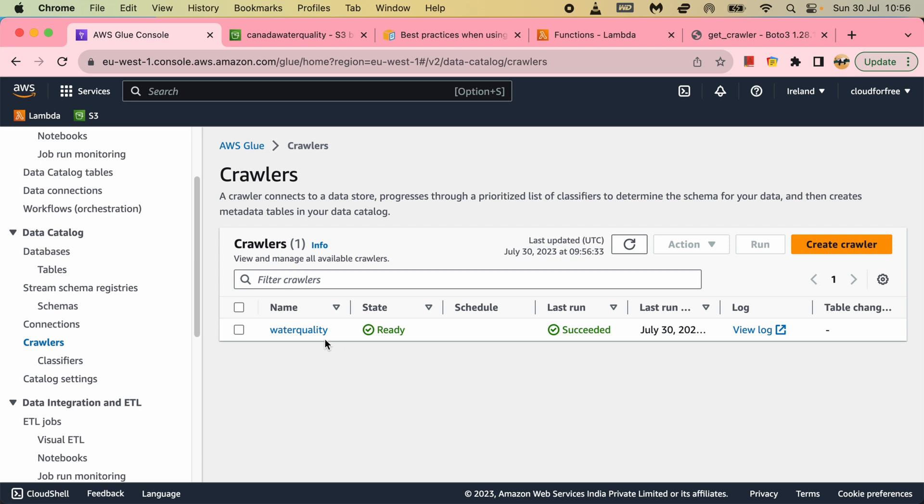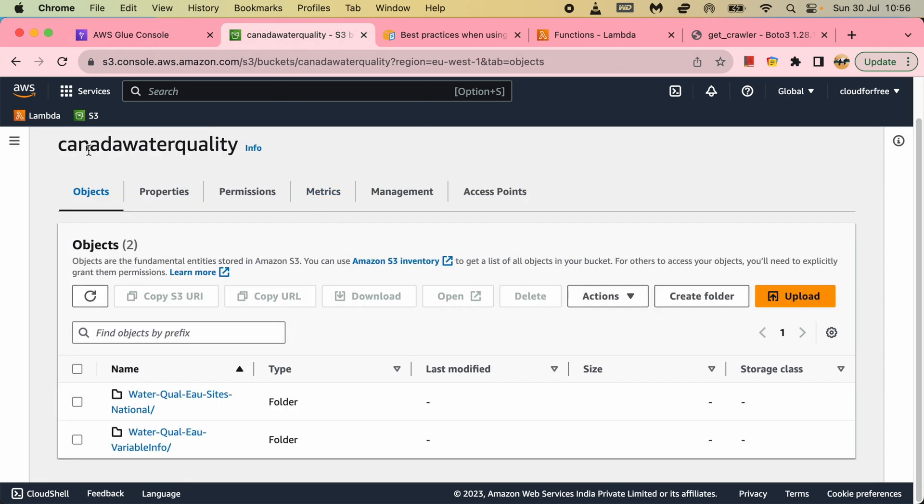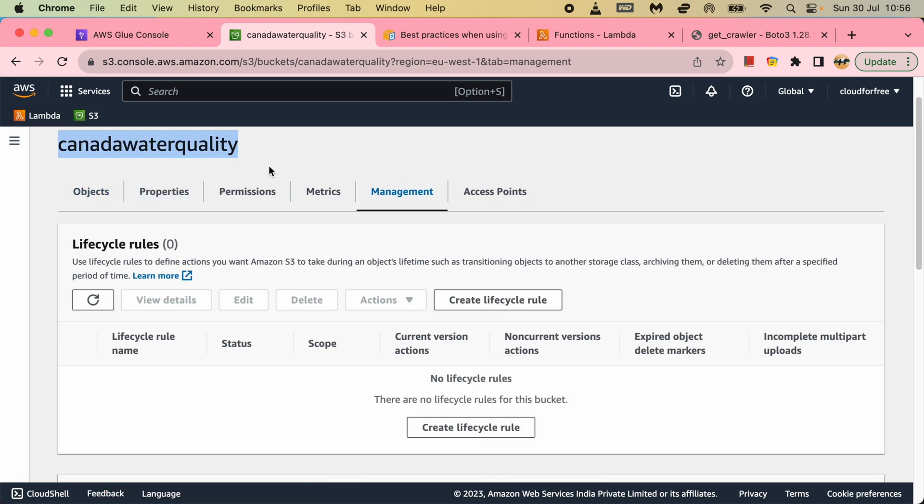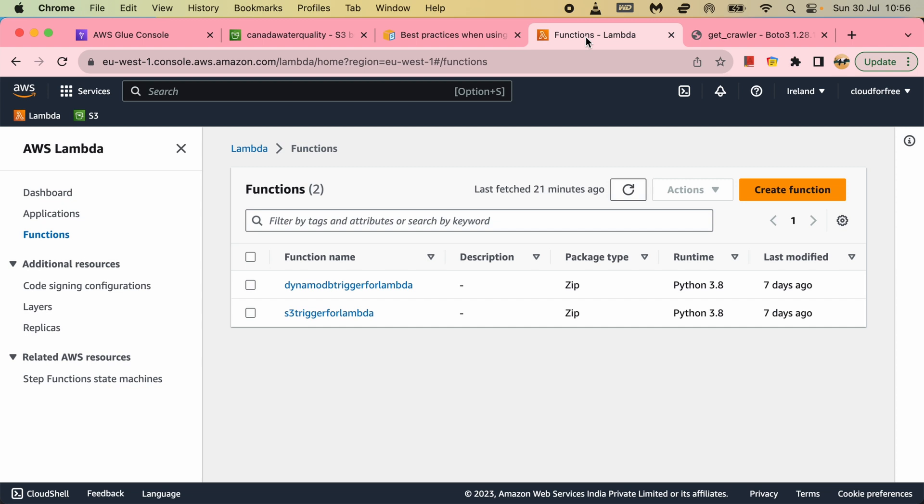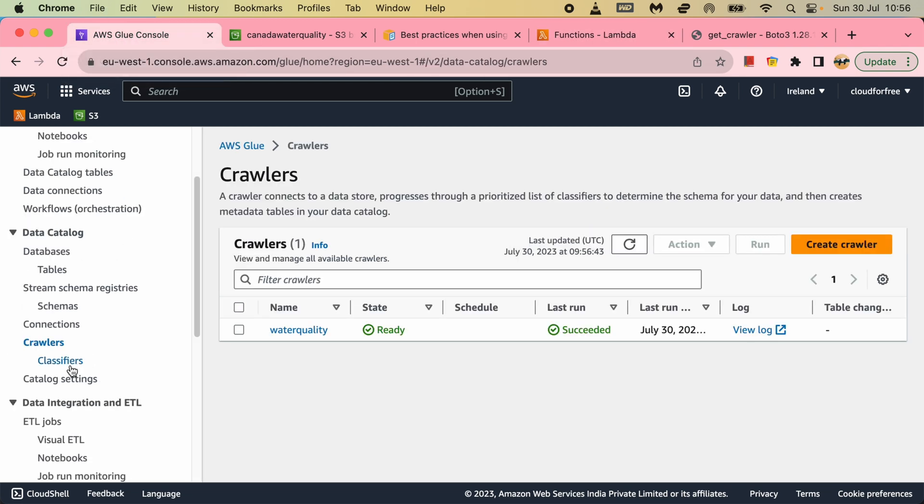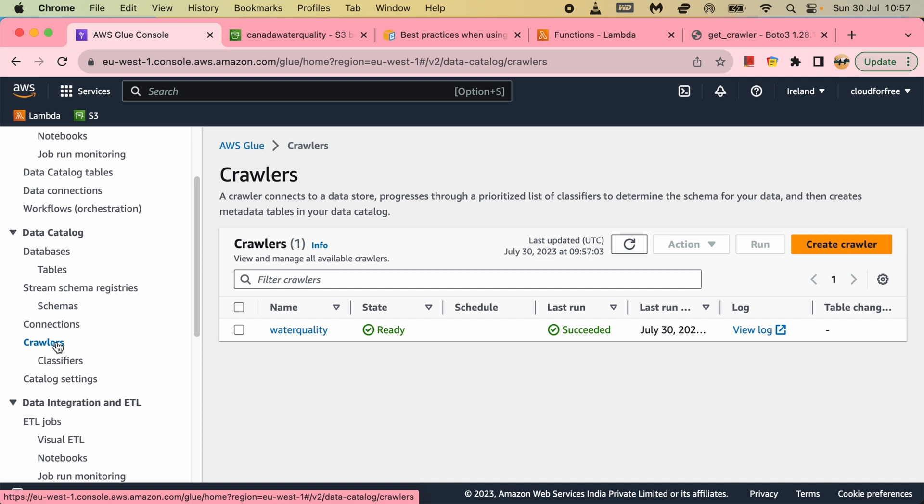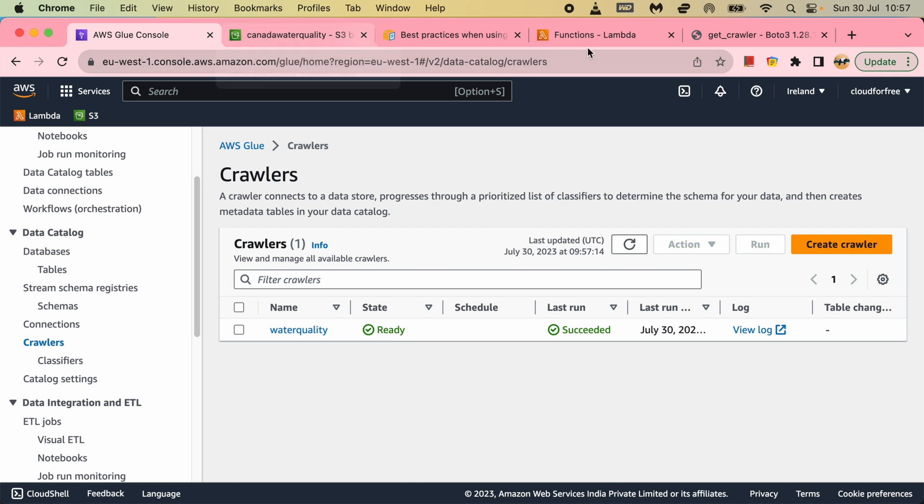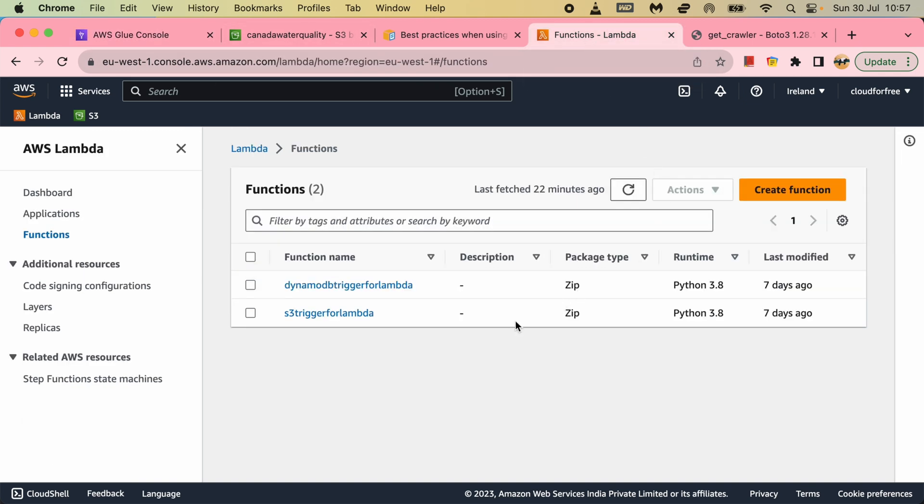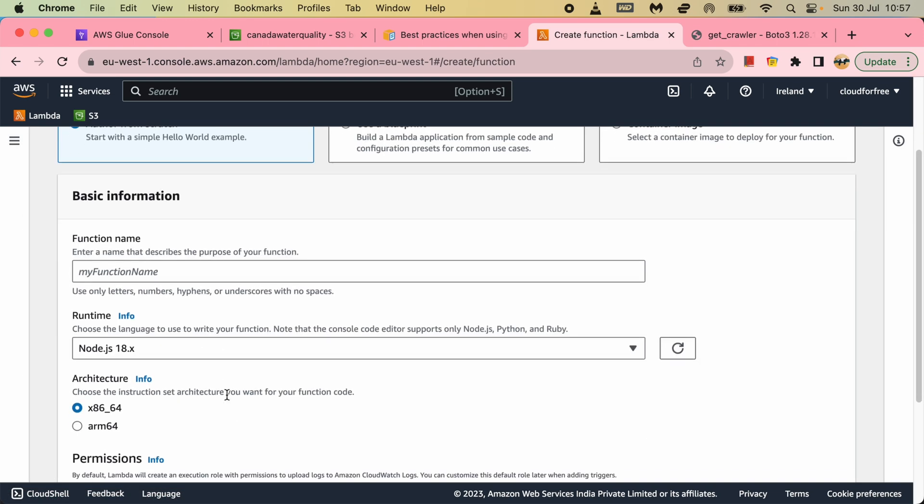Both the links will appear on the screen as we speak. In this video I will make sure whenever the file is dropped in this Canada Water bucket, then there will be a Lambda function trigger which will run this crawler automatically. I don't need to rely on running it on a daily basis or hourly or in a scheduler. Rather, I will be running whenever the file is dropped so that it will be immediately available for querying.